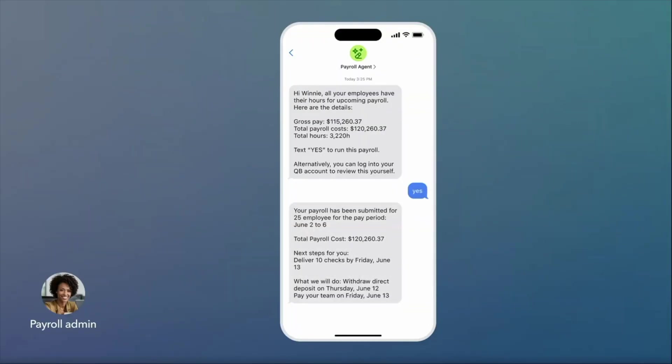Payroll is done. And just like that, the payroll agent is ready to start the next collection cycle, making your payroll process smoother and faster than ever before.